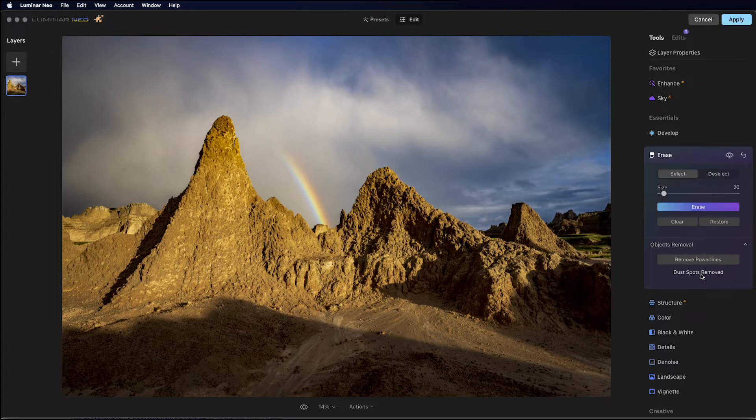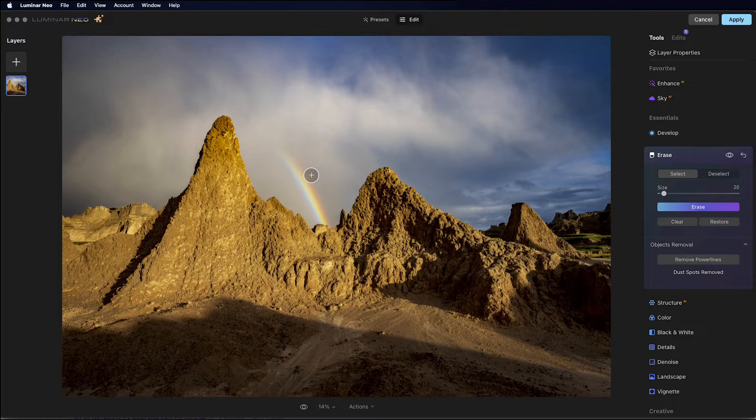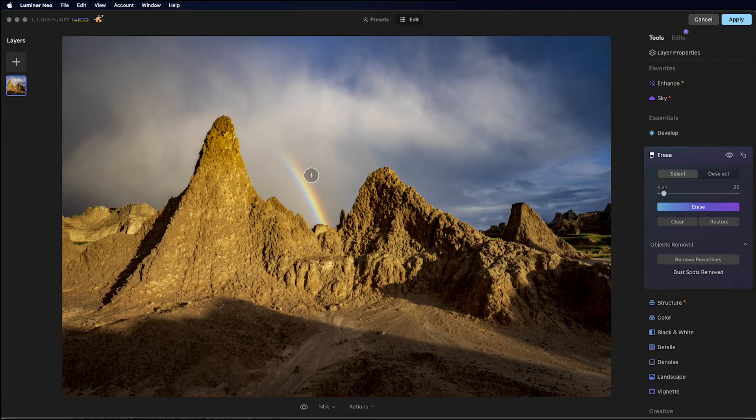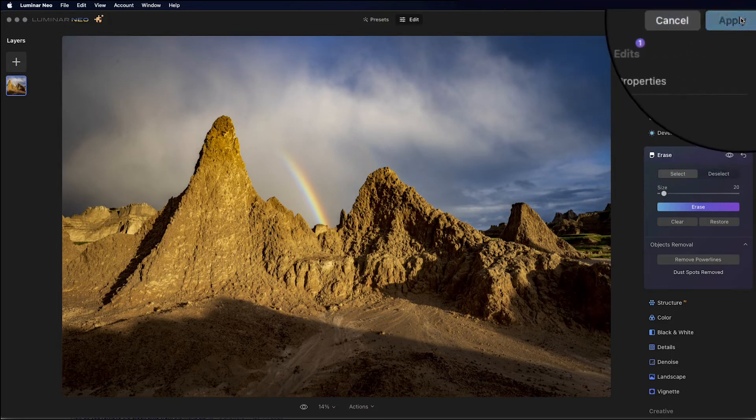Okay, it's done, and the dust spots have been removed. You can see that most of the spots are gone. Some of the bigger spots are still there. So I find that Neo does a really good job at getting rid of dust spots. With some of the bigger dust spots, it's not going to get rid of those. But it is going to make your job a lot easier. So I'm going to go ahead and click Apply.